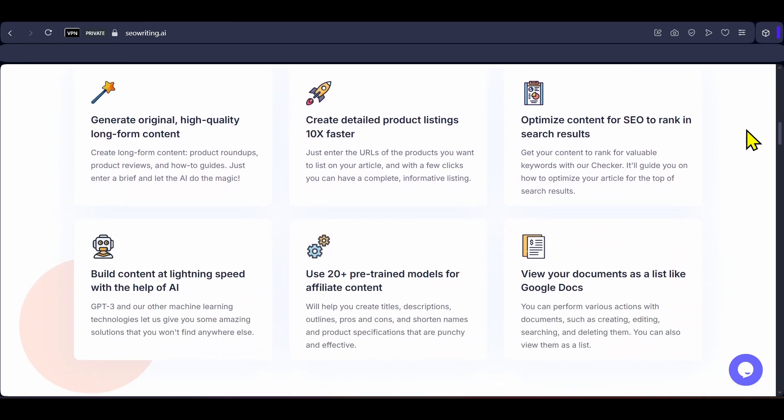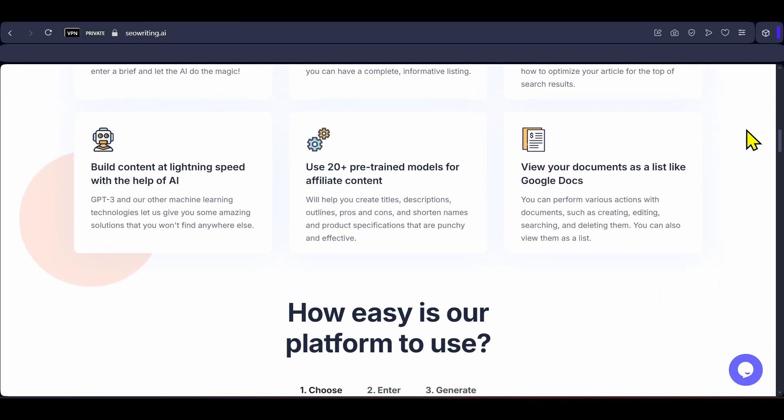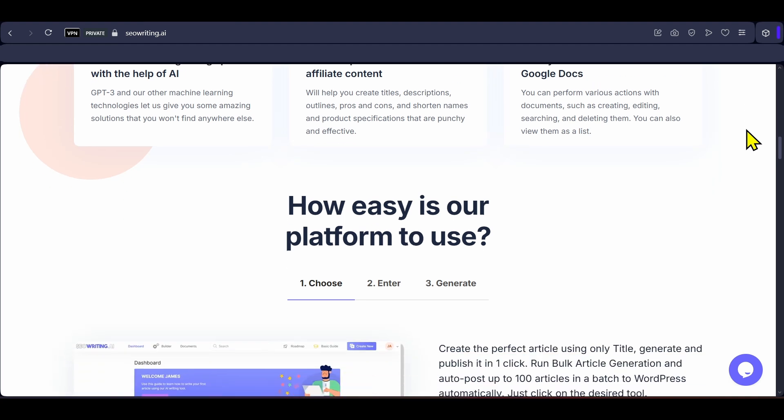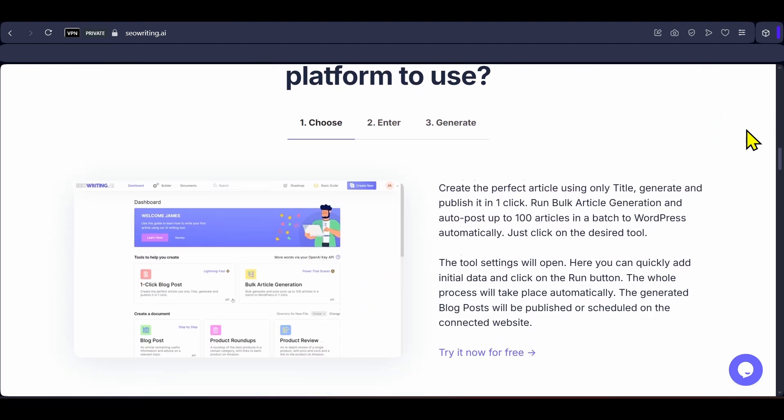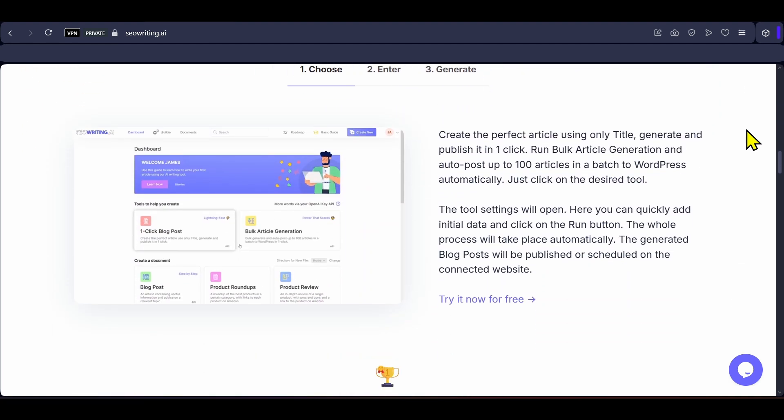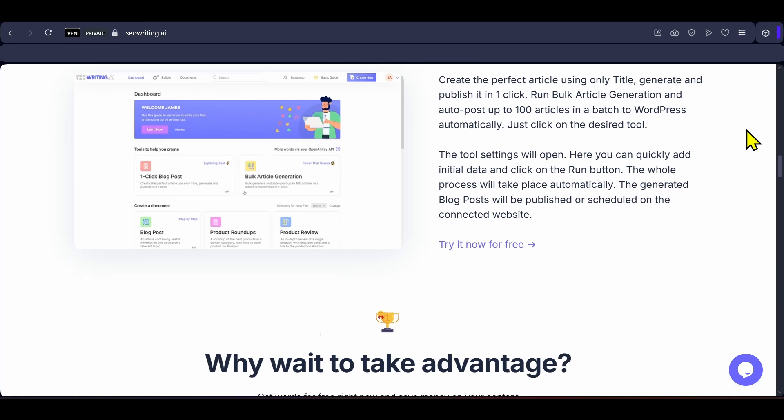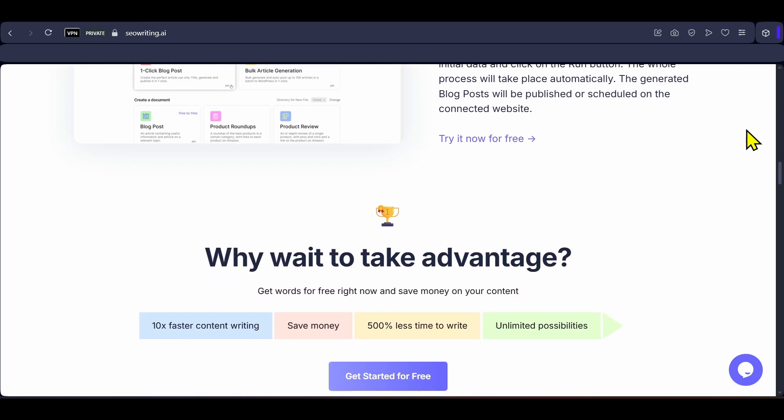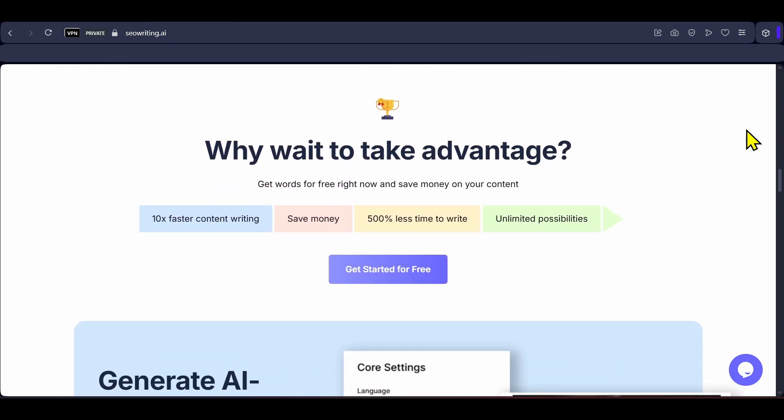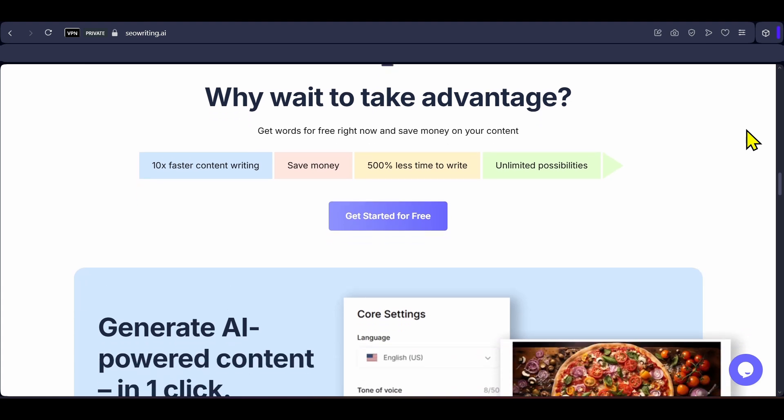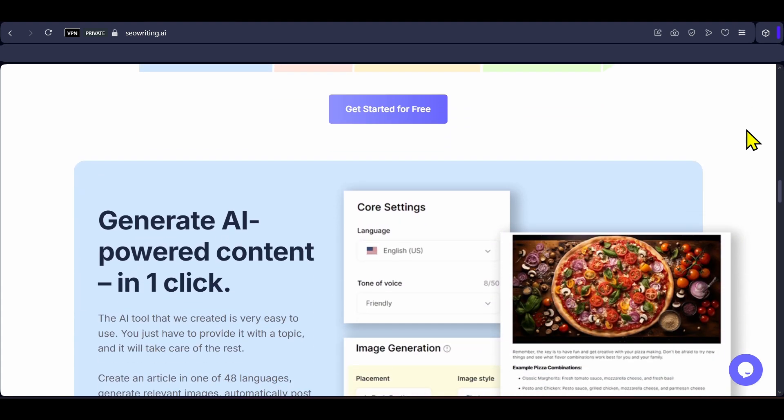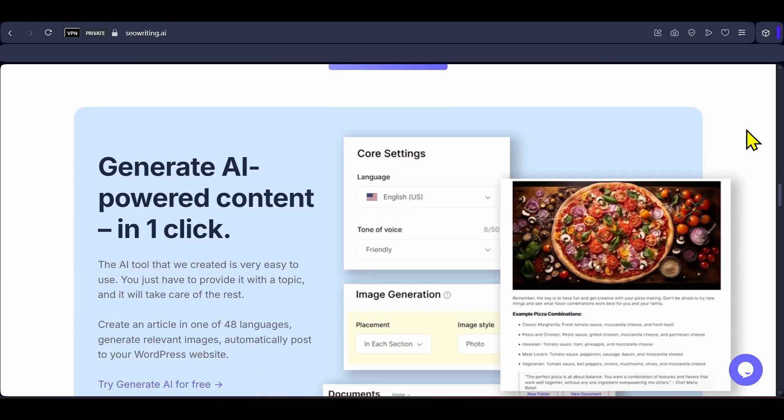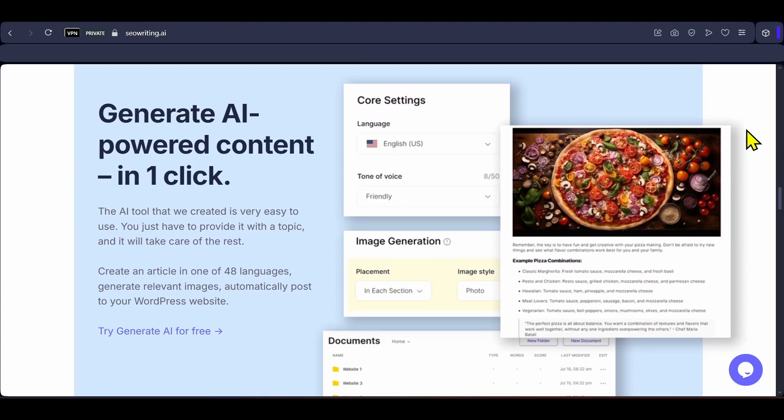The platform supports bulk article generation up to 1000 plus pieces in hours with AI generated images and automatic posting to WordPress. It also has a feature called super page that scans top ranking competitors, extracts the winning CTA strategies and creates complete optimized pages with perfect structure, relevant images, optimal word count and strategic CTAs in minutes.